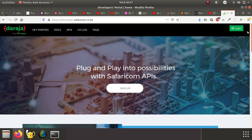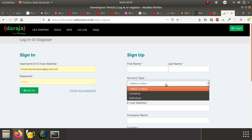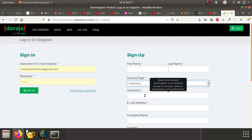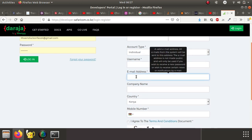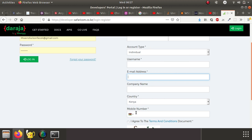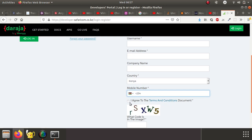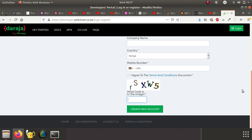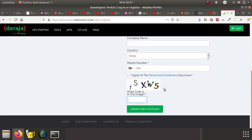Click on the login button and register for a new account. Put your first name, your last name, then account type - select individual because you just want a personal account. Specify a username, an email address - make sure that you have access to this particular email address because it will be required for verification. Then your country and your mobile number, and then agree to the terms and conditions of using this particular API.